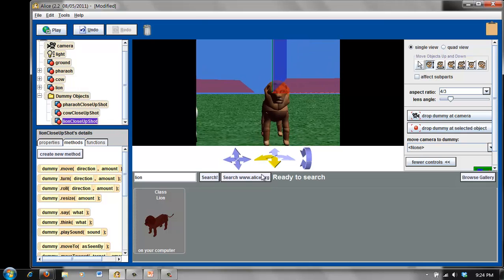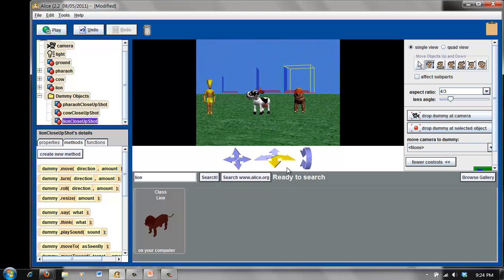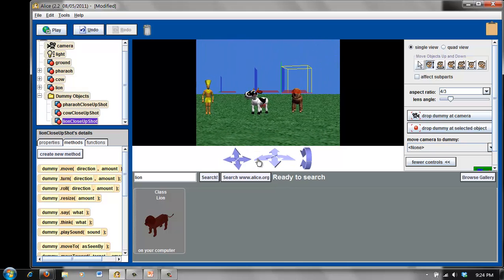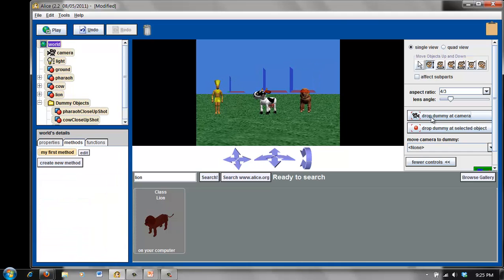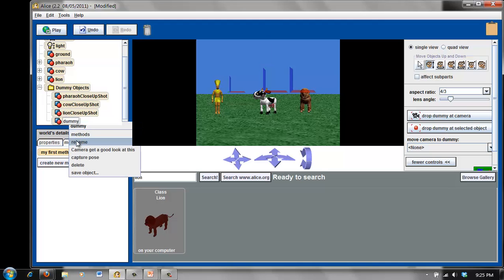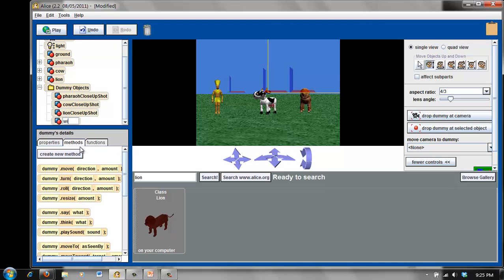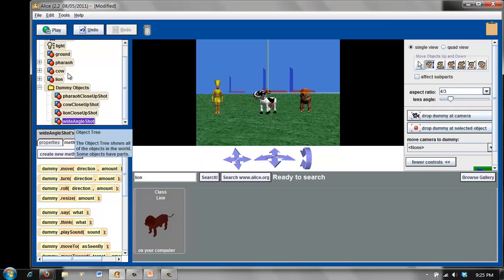Last thing we're going to do — I would like to be able to capture all of my objects in one shot. So here I'm going to drop a dummy at the camera, and I'm going to call this wide-angle shot. Now we've got four additional objects in the object tree, and these are invisible markers that will tell me what my camera position is.